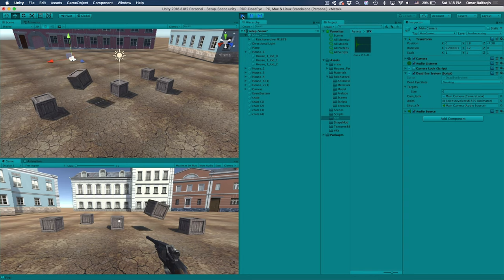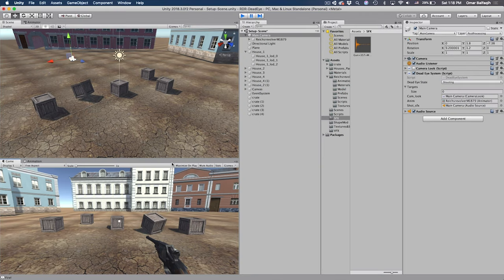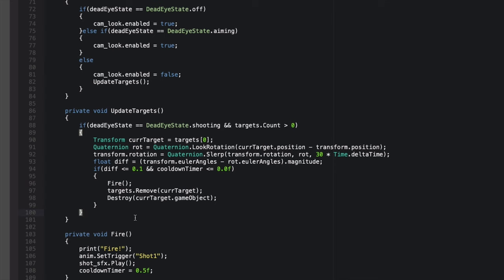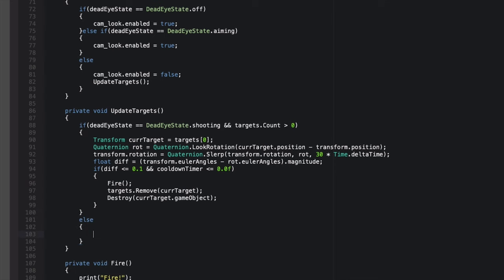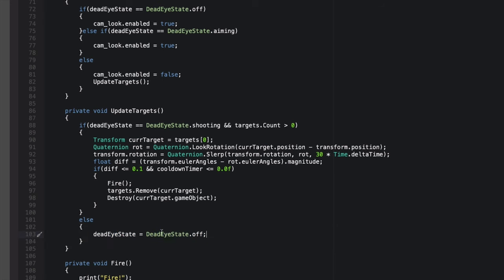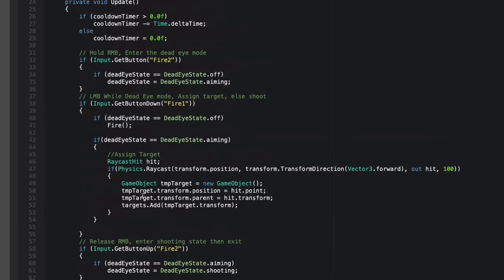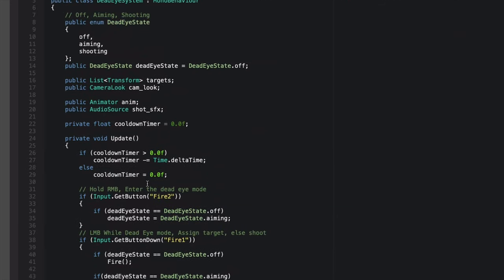Now that's way better. We're still stuck in Shooting mode even after finishing, so we add an else statement: if the targets are finished or we're not in the shooting state, we change it back to Off. This properly disables the Dead Eye system once all targets have been shot.